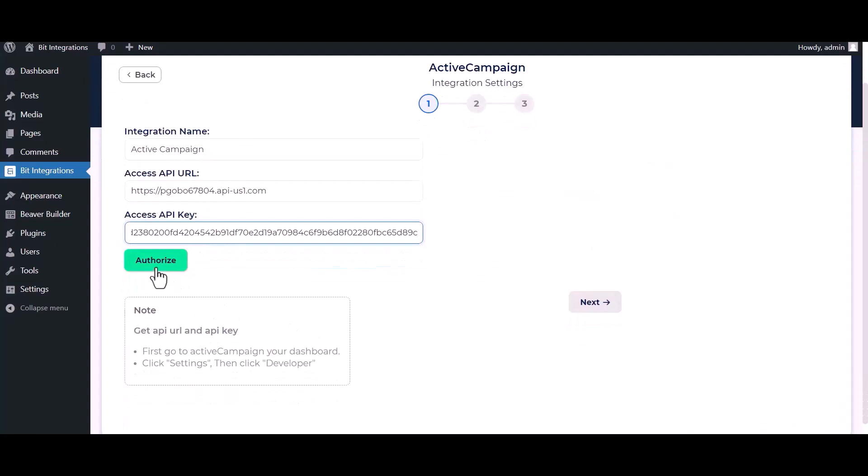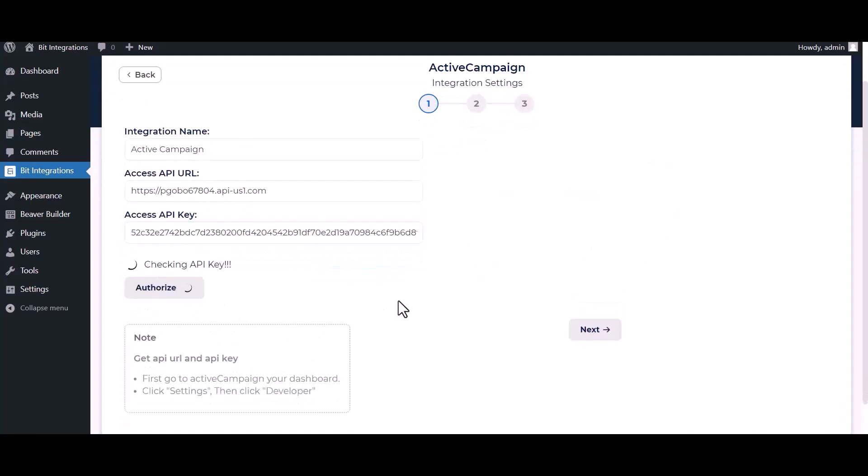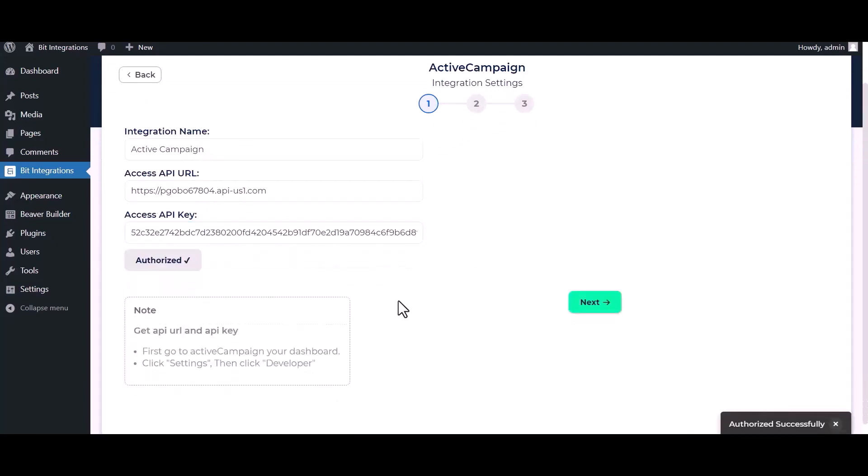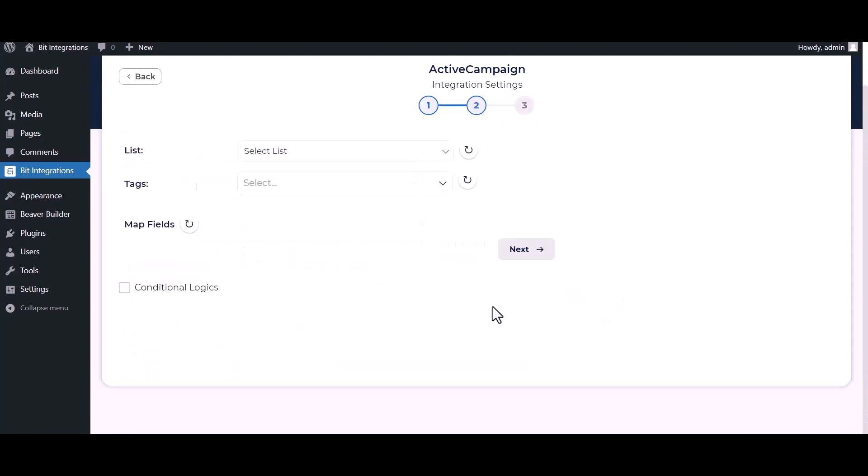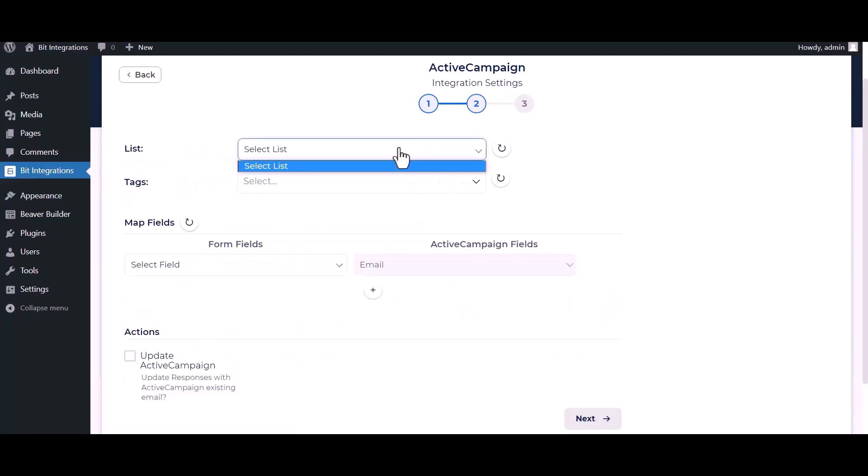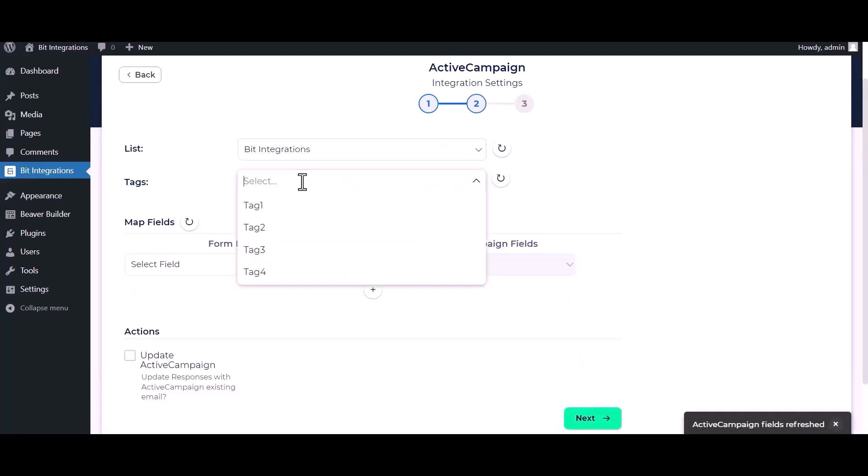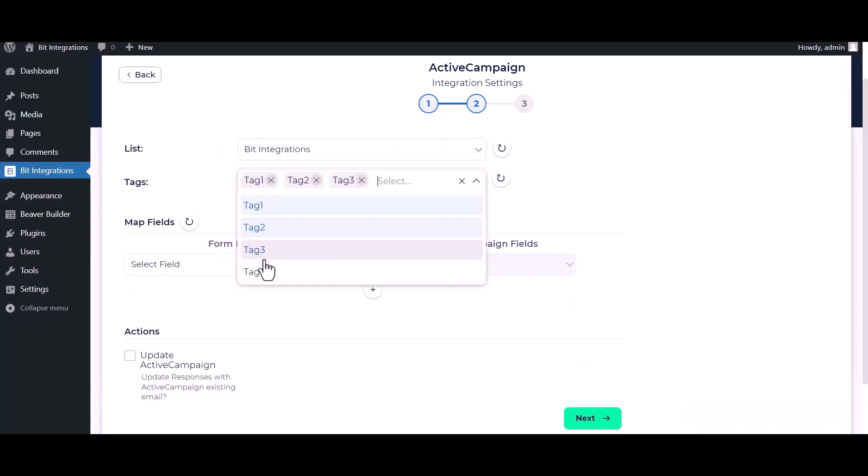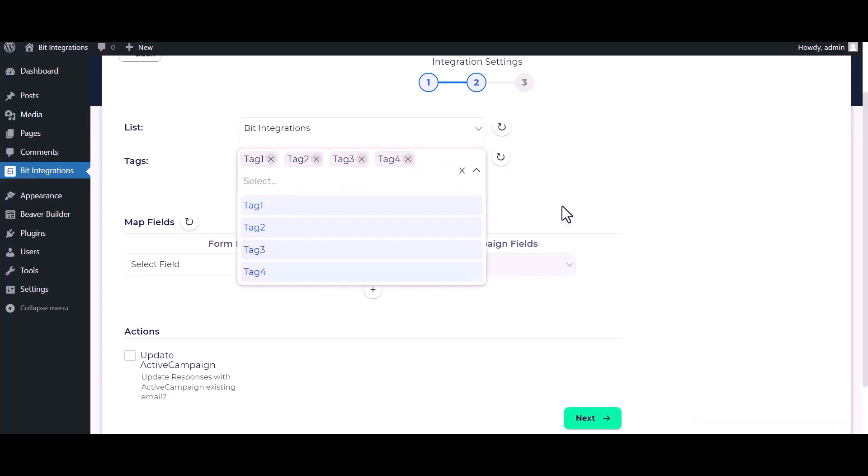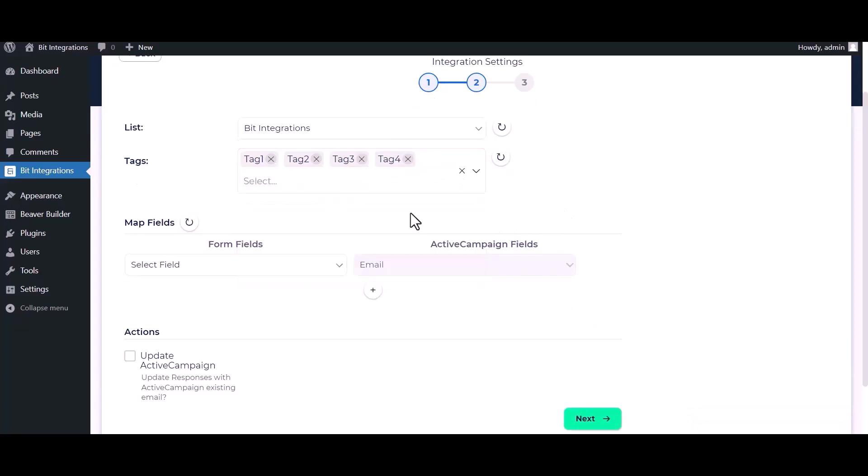Authorize it. Authorization is successfully done. Now click on Next, select a list and select tags. Map the respective fields.